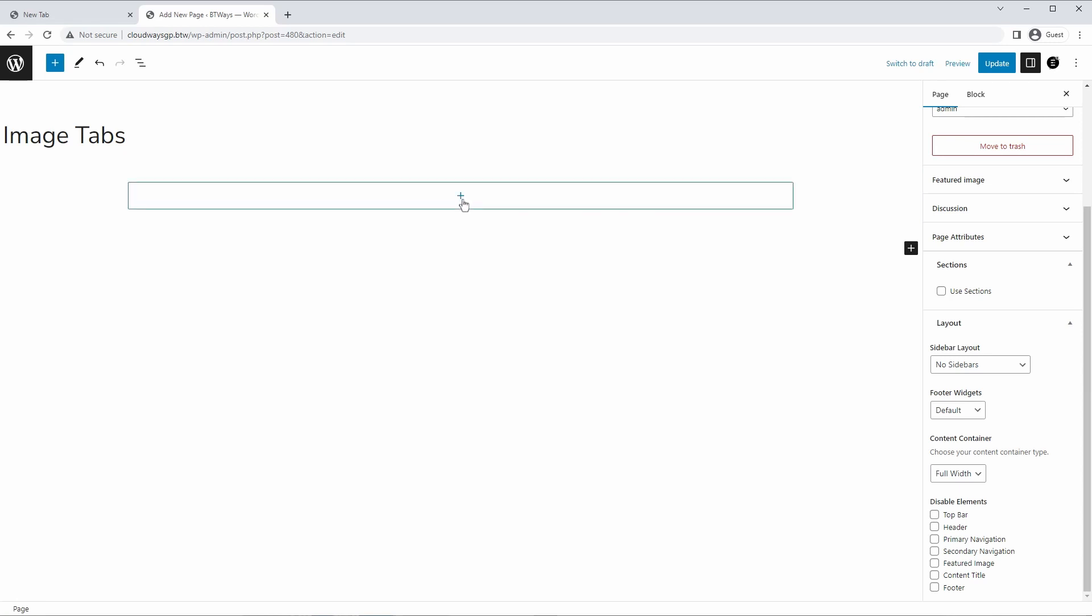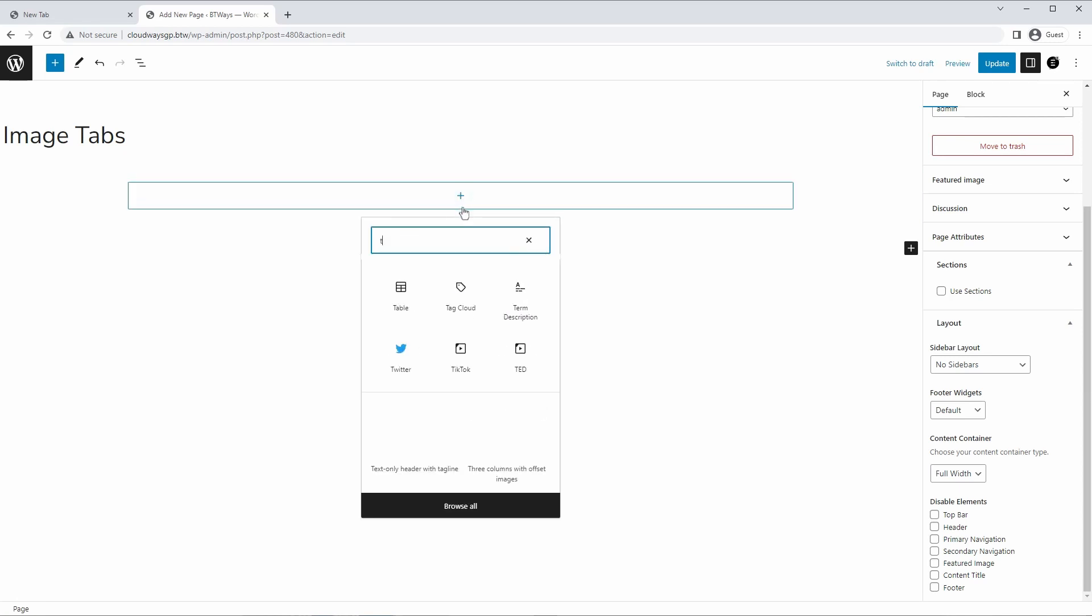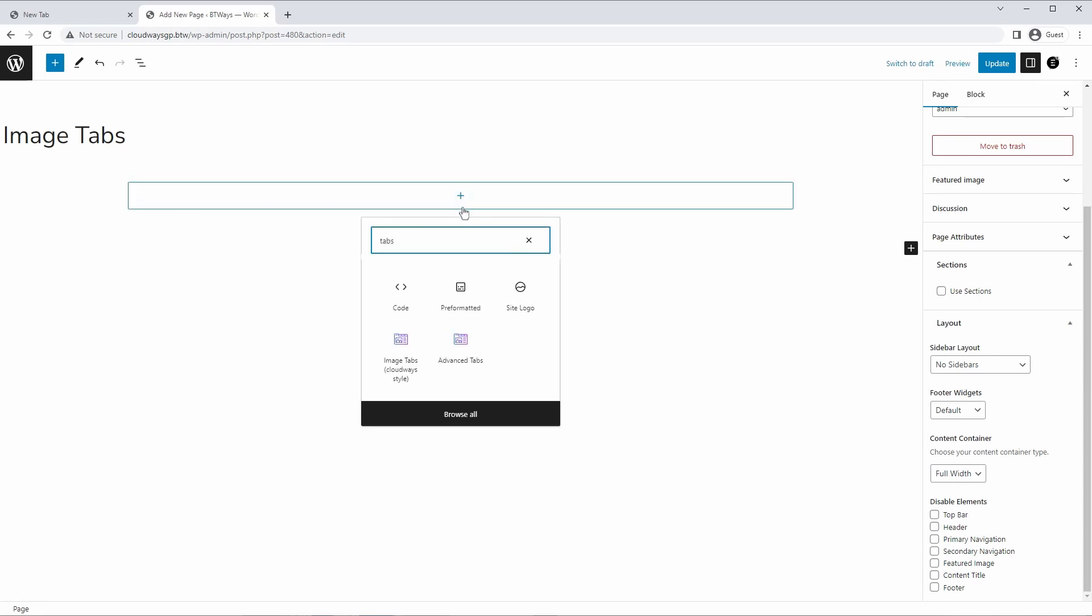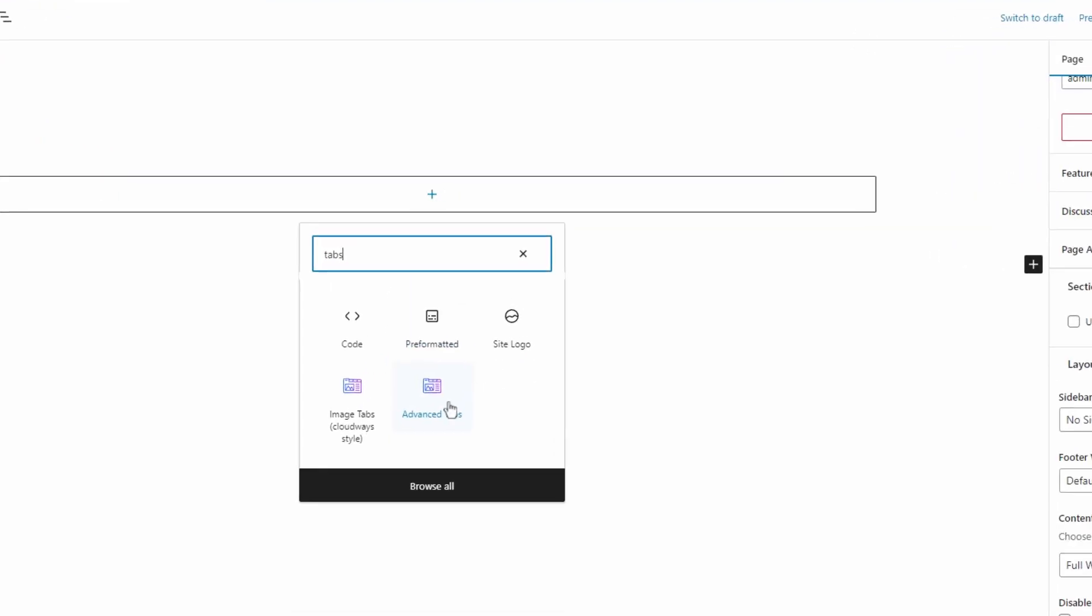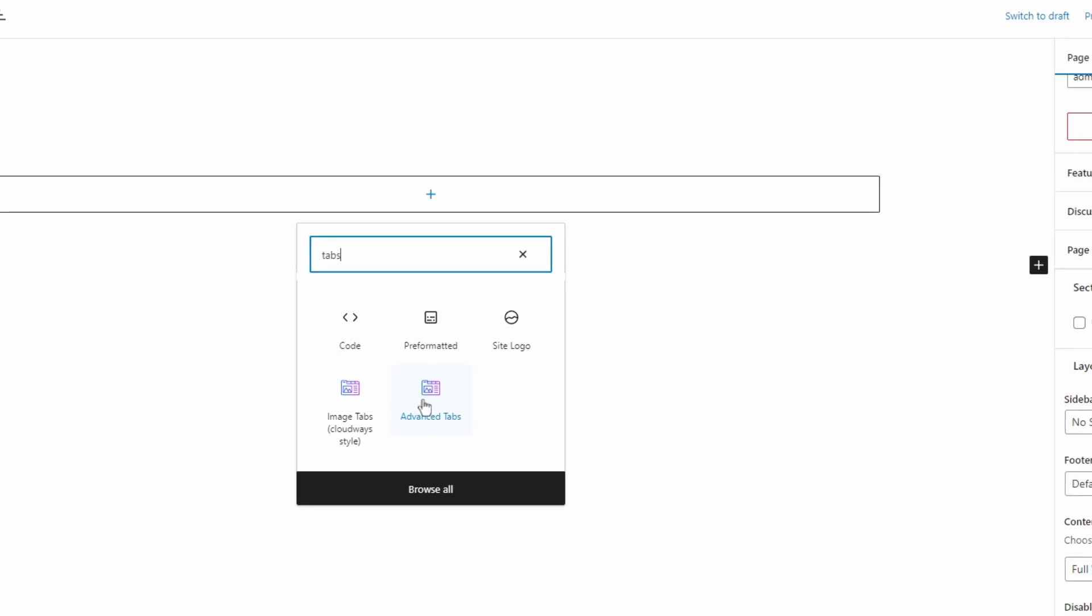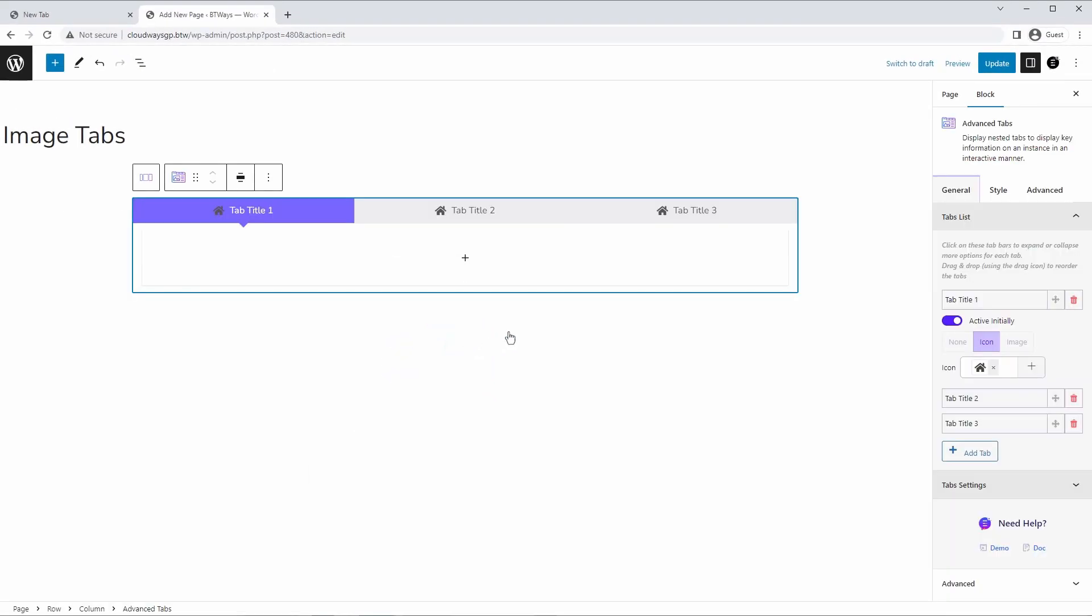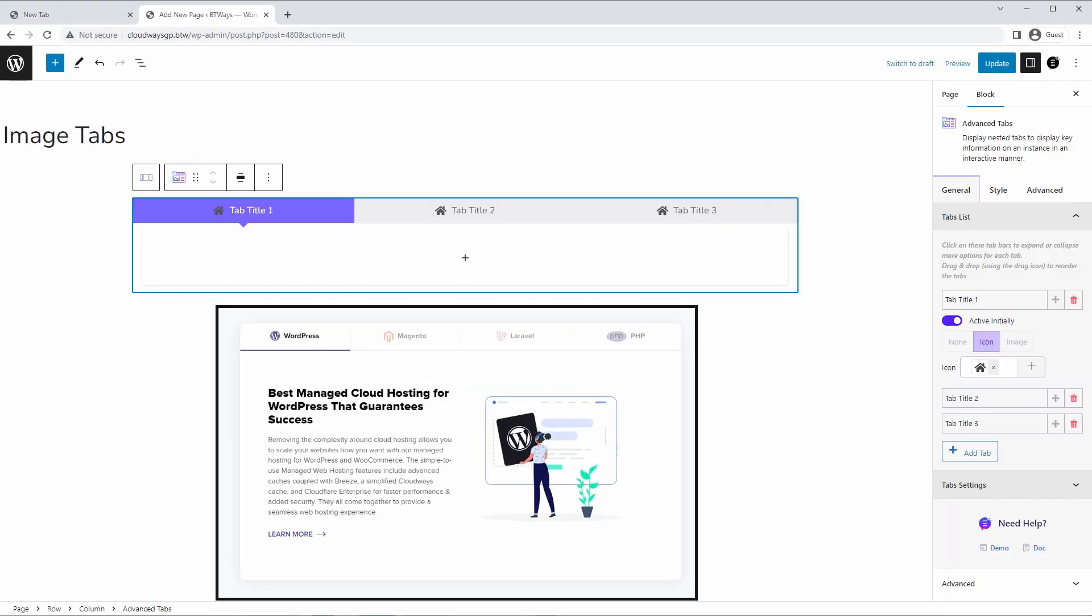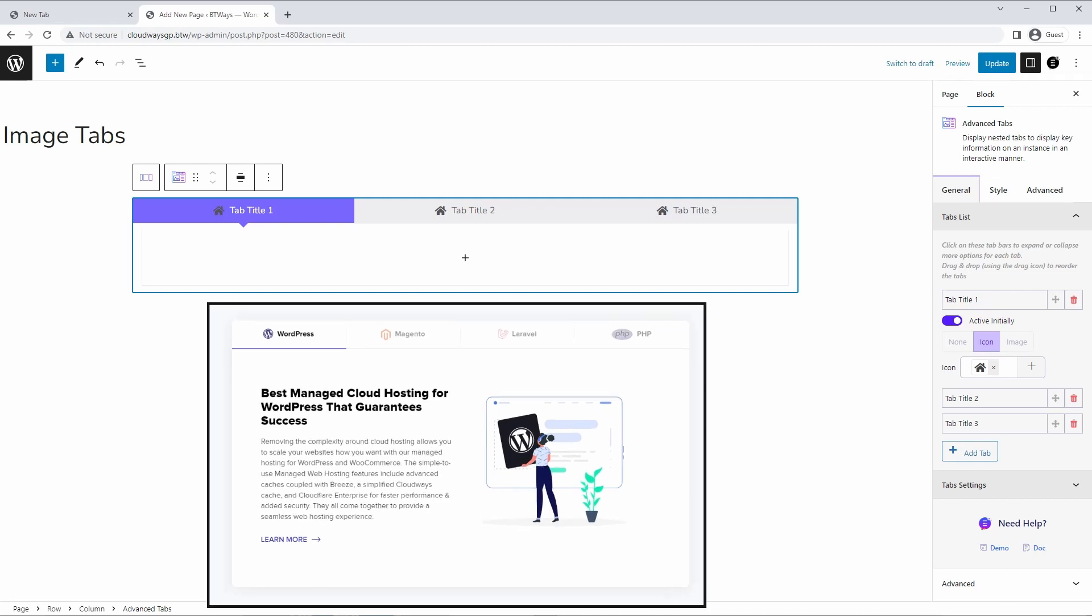Let's add our tabs component. So we're just going to click plus, I'm going to start typing tabs, and it should show up right here, advanced tabs. Now by default, this is how it looks. And actually, the structure is pretty similar to the design that we're going to be building, we just have to adjust the styling.